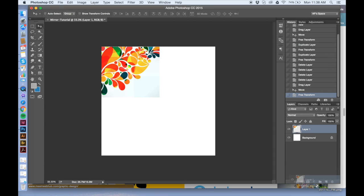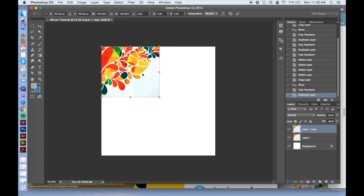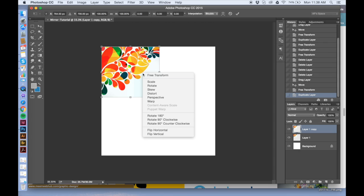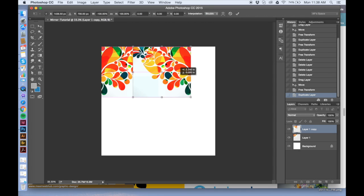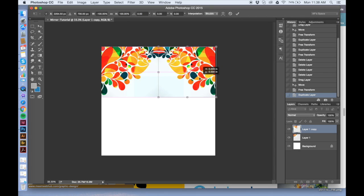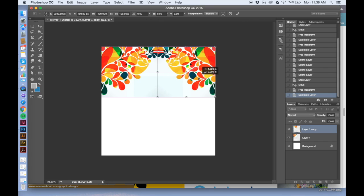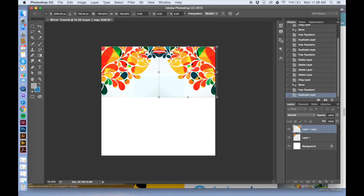Then I grab the layer, drag it down to the bottom to duplicate it. I use the free transform tool and click horizontal. Then I move it to the side and it's already mirrored.